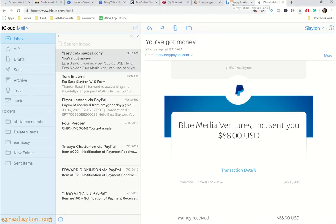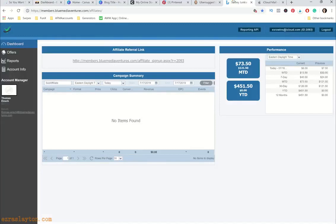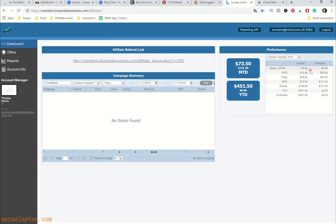Hey, what's going on? It's Ezra here from EzraSlayton.com and today we're going to be talking about how I do my blog post — basically a 'watch me build' video. Why do you want to start a blog? Because you can make money from it every single day. Today I've made six bucks, yesterday was $7.50, and the day before $4.50. What would an extra $4.50 mean to you? Every day you can get six, seven, ten bucks depending on how popular your blog is.